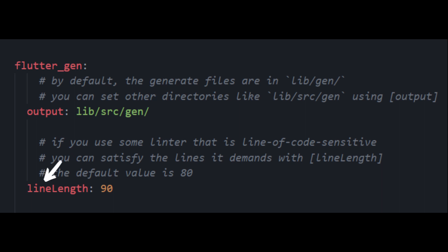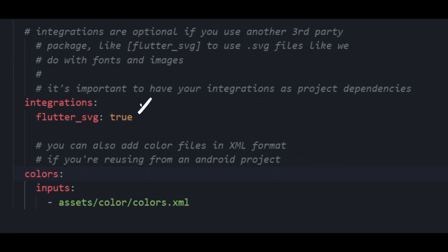If you use some linter that is line-of-code sensitive, you can satisfy the lines it demands with line_length. Integrations are optional if you use another third-party package, like flutter_svg to use .svg files like we do with fonts and images. It's important to have your integrations as project dependencies. You can also add color files in XML format if you're reusing from an Android project.